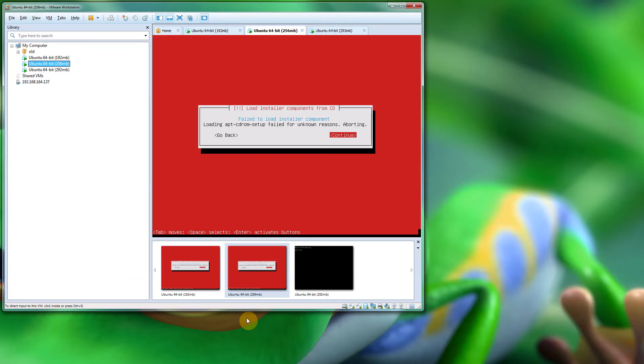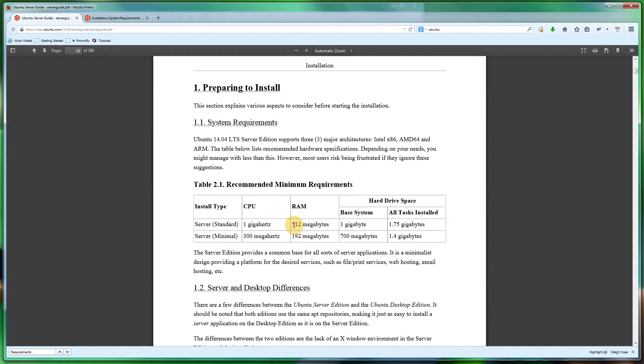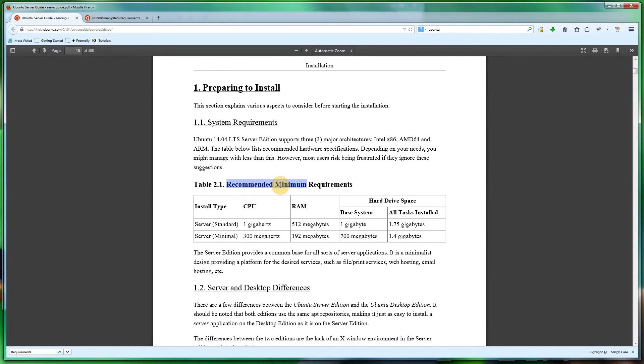I've looked on their website and on their server guide on the 14.04. It does say recommended minimum requirements 512. Now that's quite... I'm not quite sure why they've done a recommended minimum. They should have done a recommended requirement and then a minimum requirement, so that's quite vague.